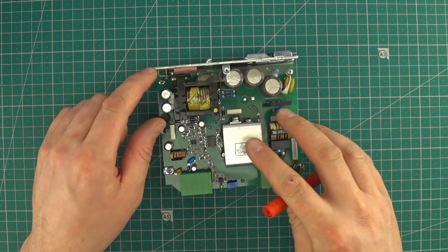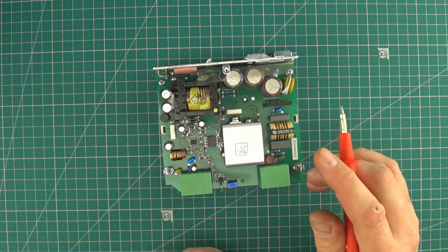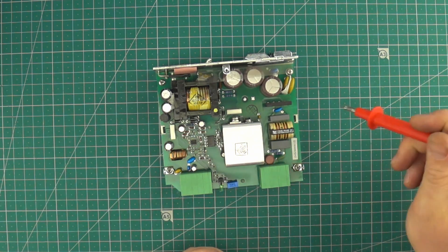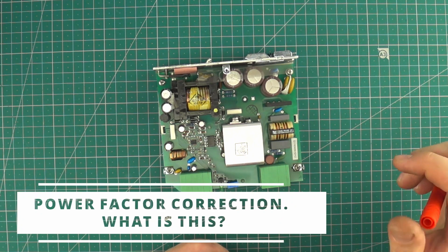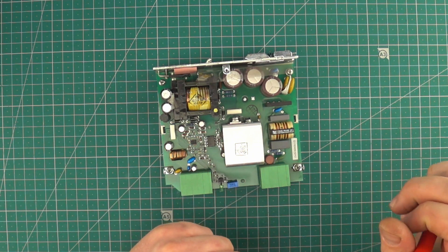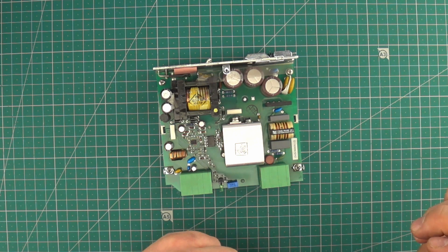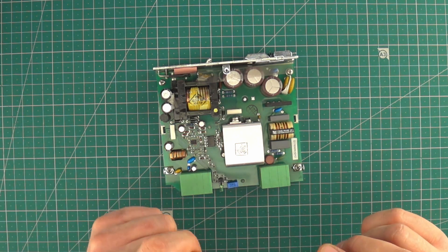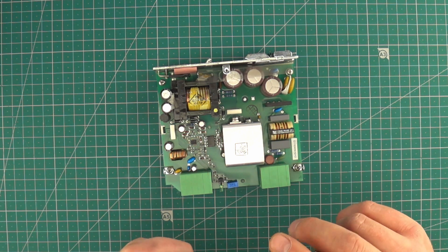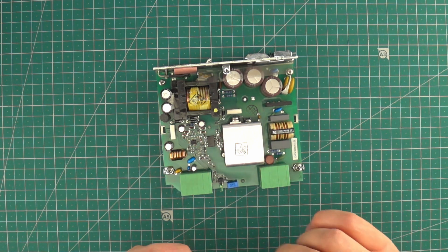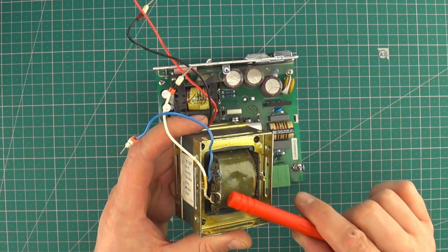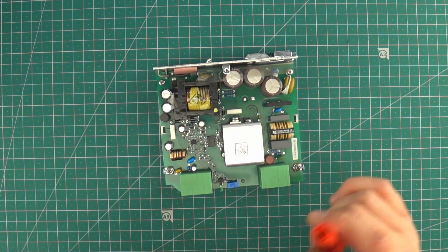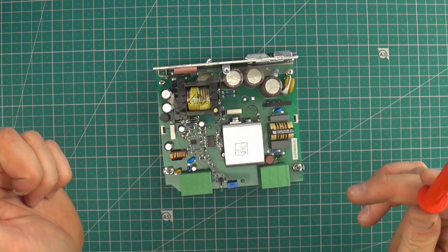And the next advantage is the possibility of installing power factor correction. About the power factor correction we will talk in future films. For now I'll just say a few words what is power factor correction. In almost all devices we get reactive power. In transformers this value is quite high and this is also one of the biggest defects of transformers.